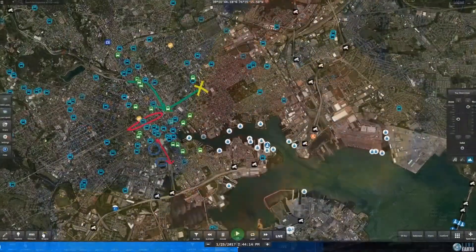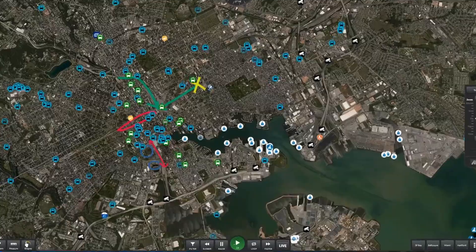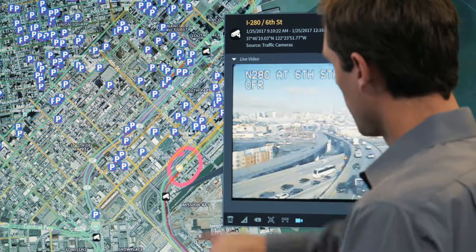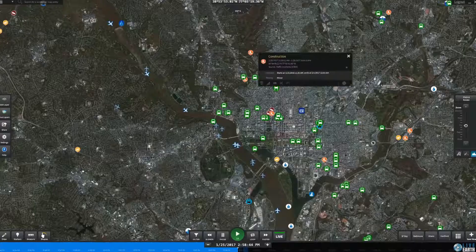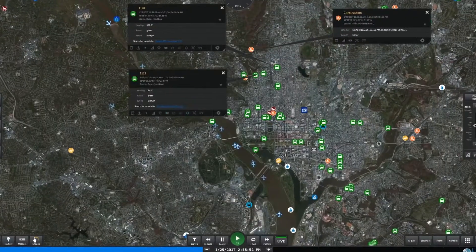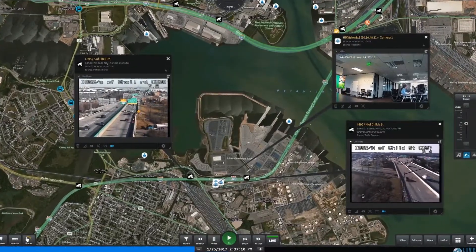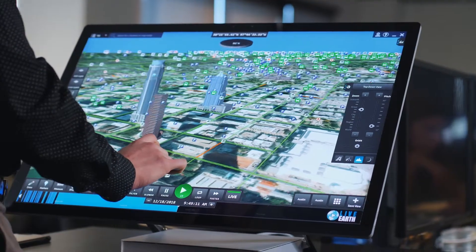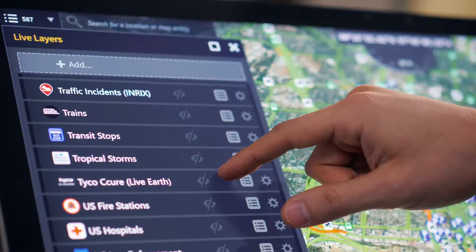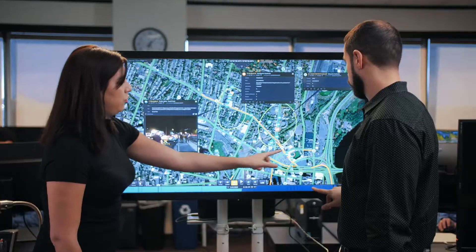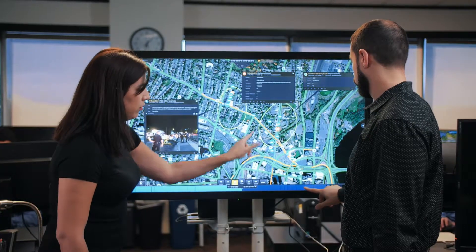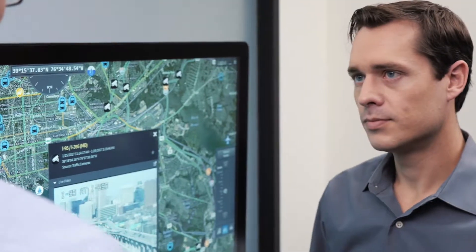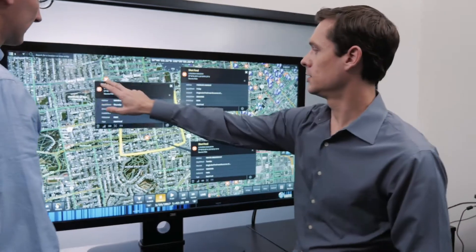LiveEarth's common operational picture provides advanced visualization delivering the right information at the right time to make the right decisions. Real-time data is everywhere. With LiveEarth you are able to see all of your streaming data in one place to quickly understand situations and act fast when it matters most.